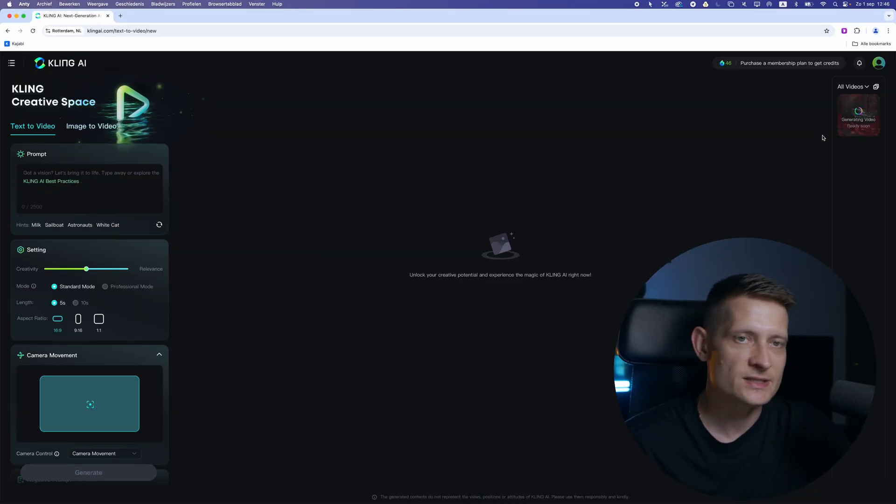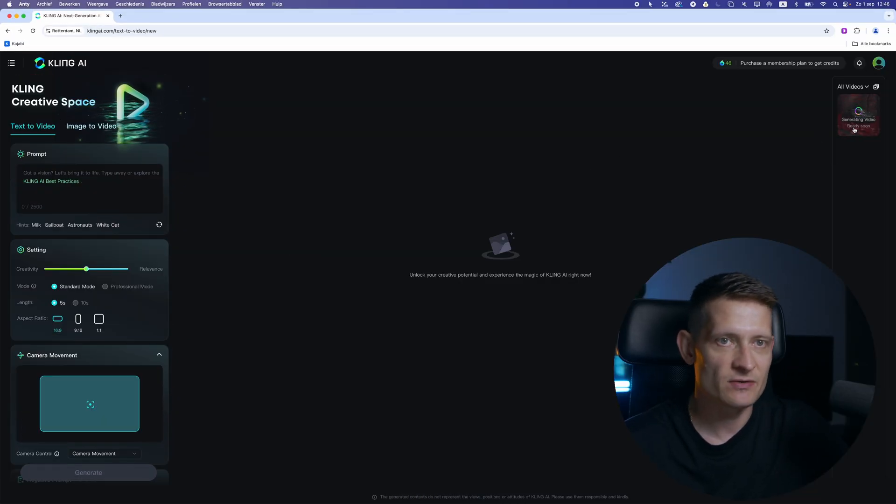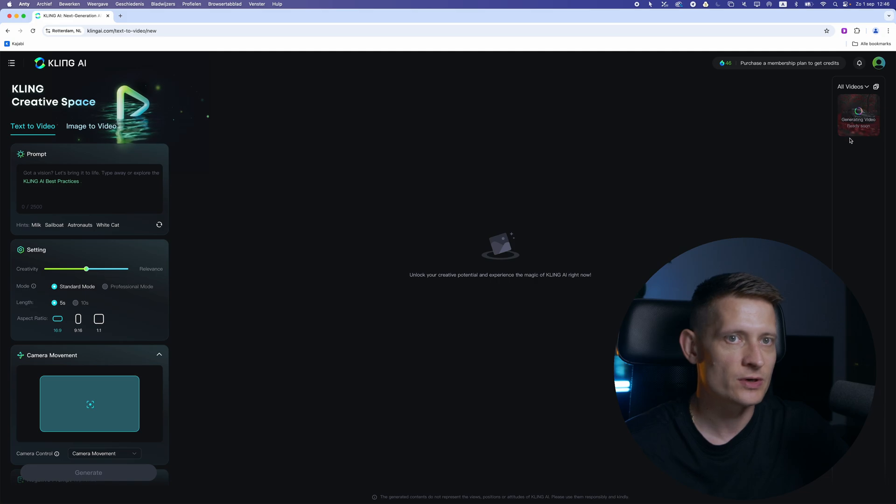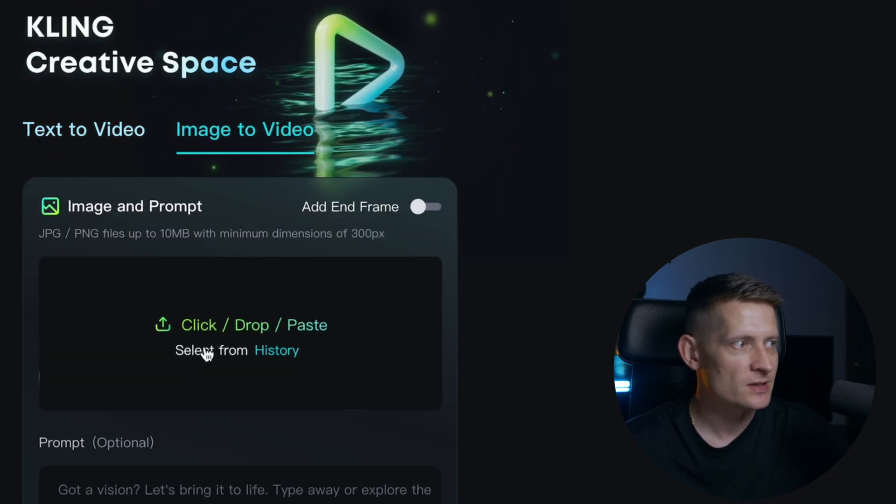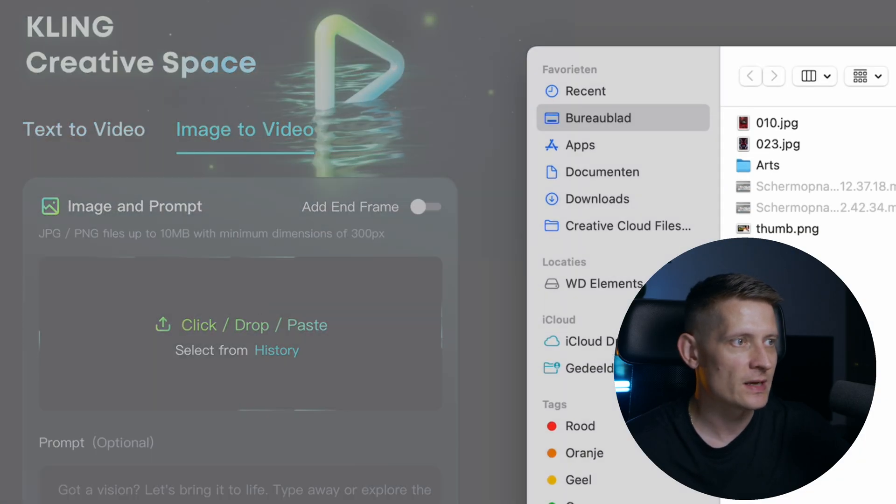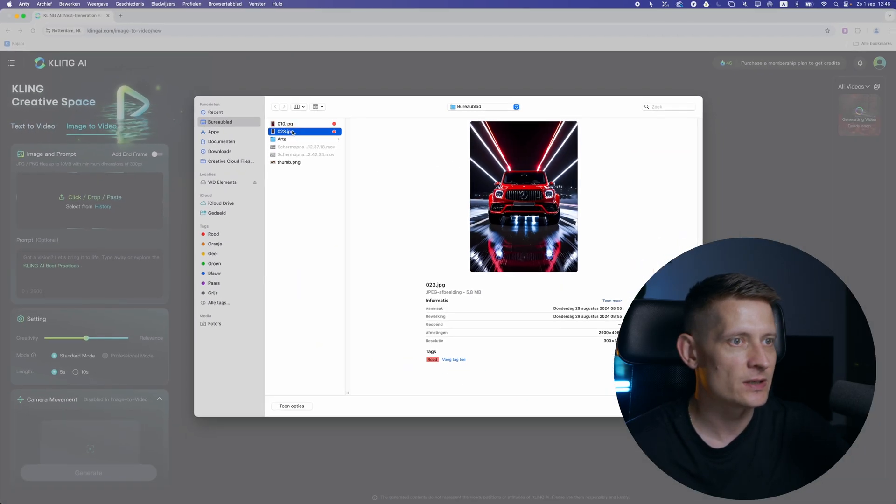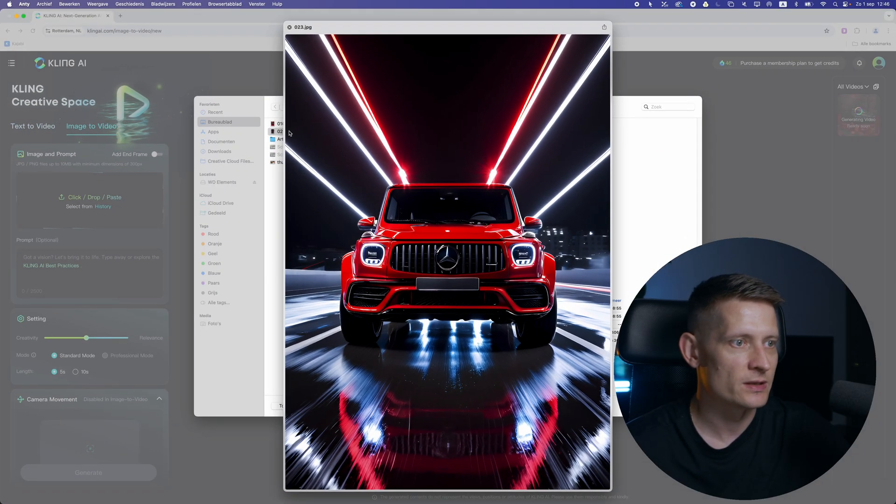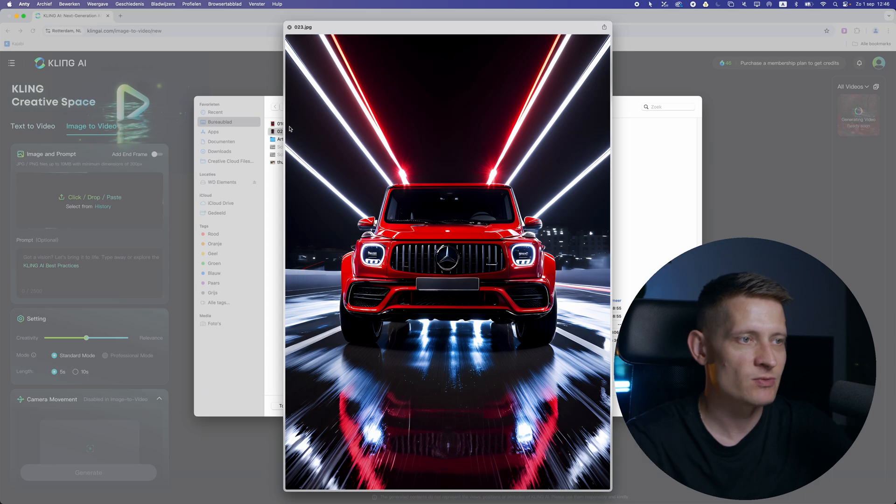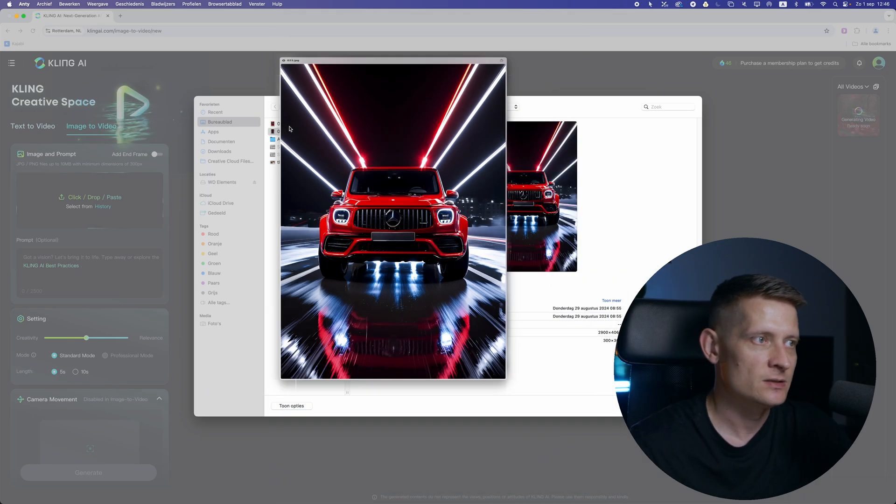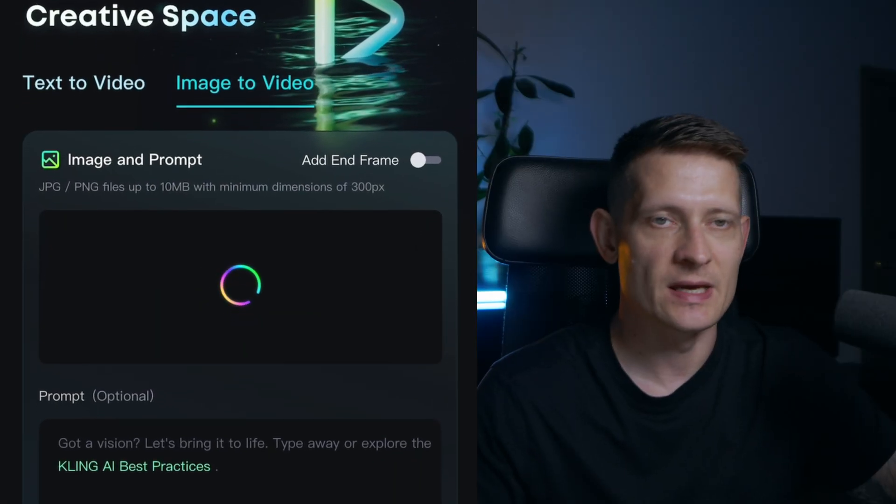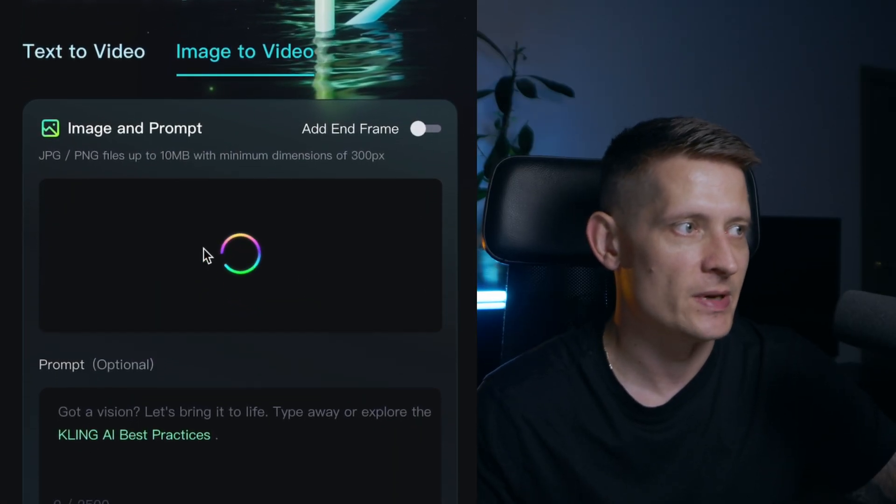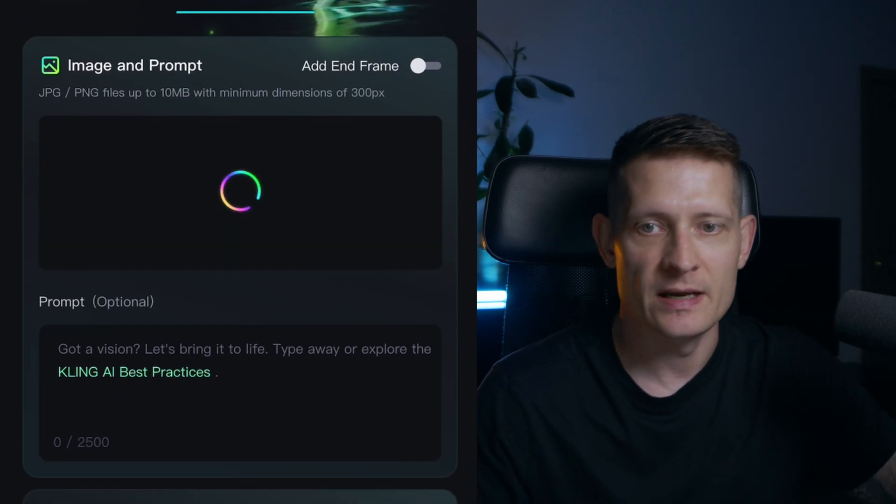Now while it's generating this video as you can see here at the right top corner we can create a new one. So let's do another one and this time I'm going to use this one. This one I made with Leonardo AI so you can see I just make these images with AI and I can make videos out of it later.